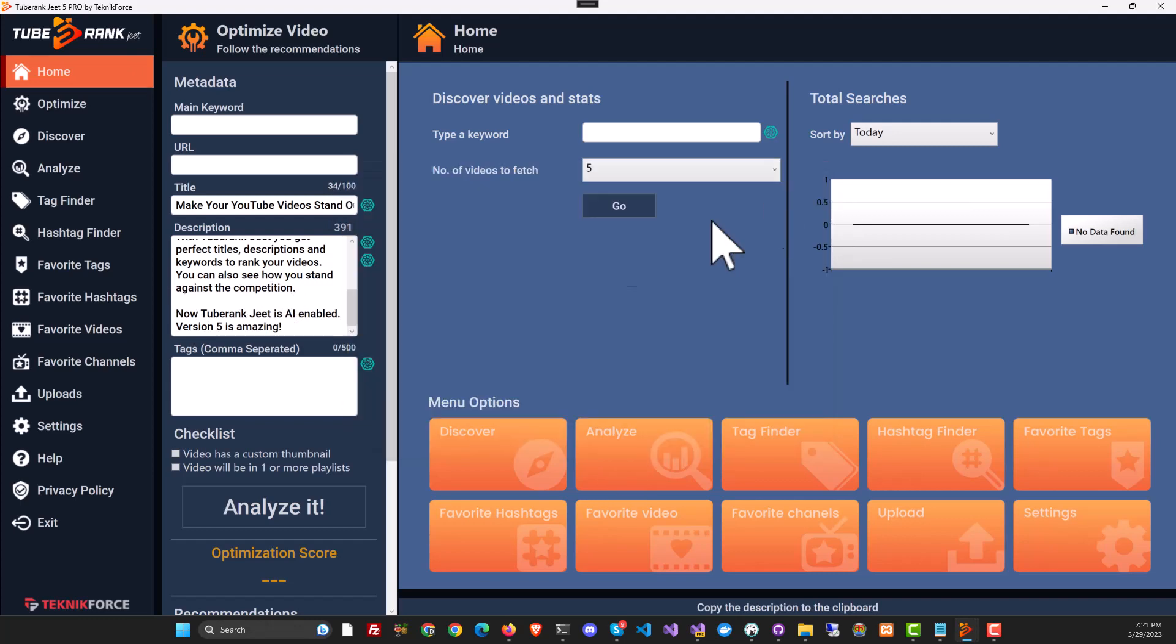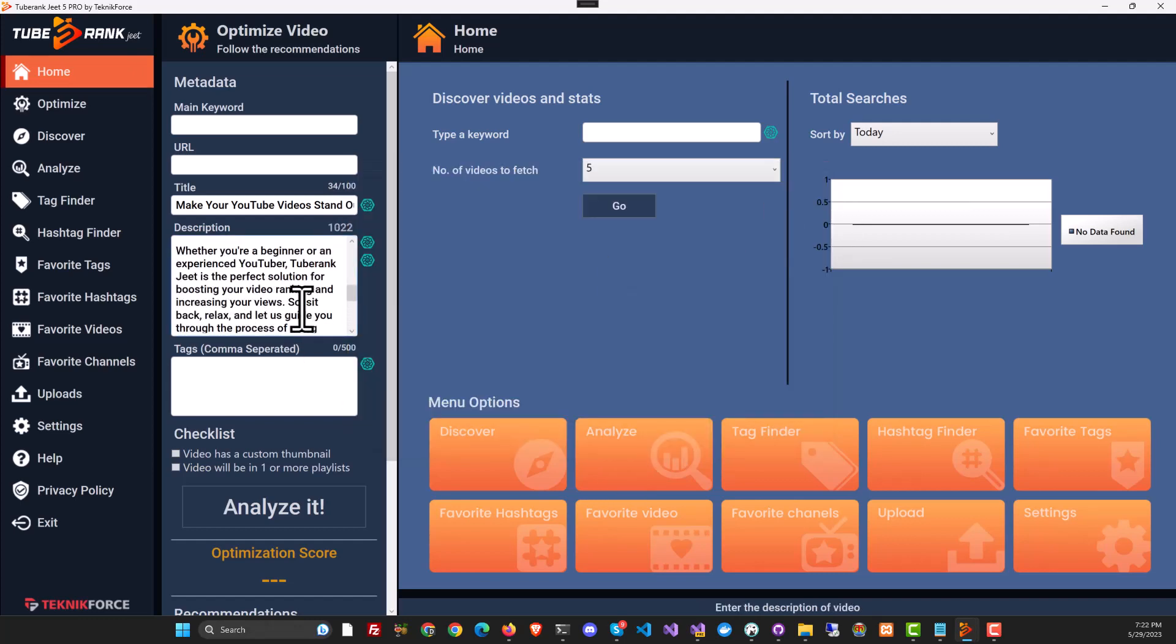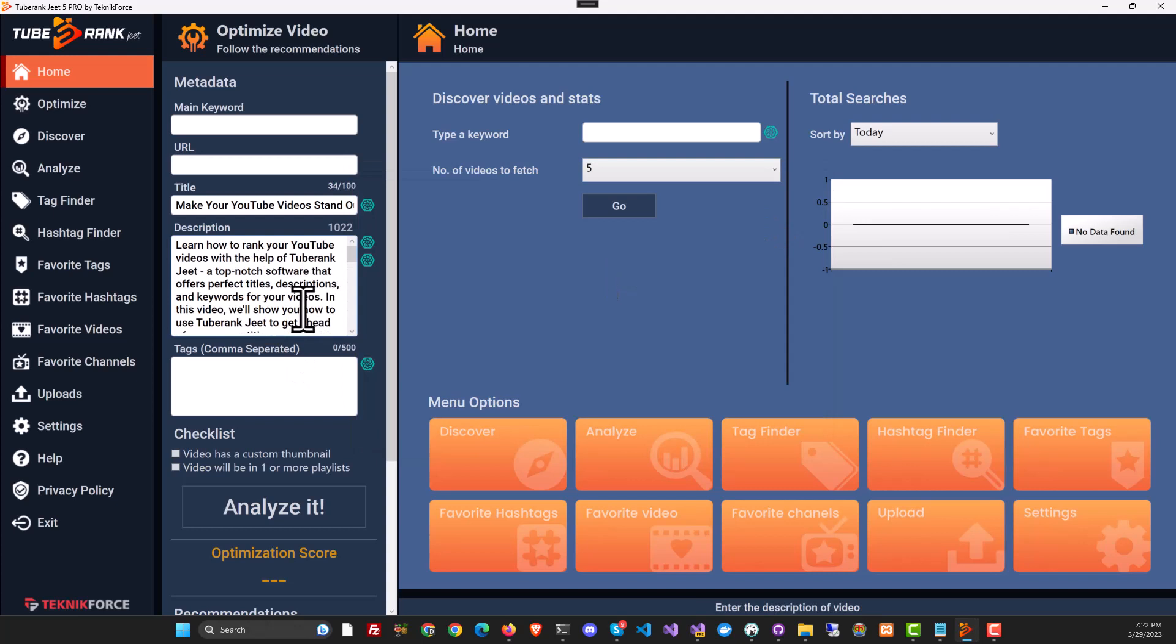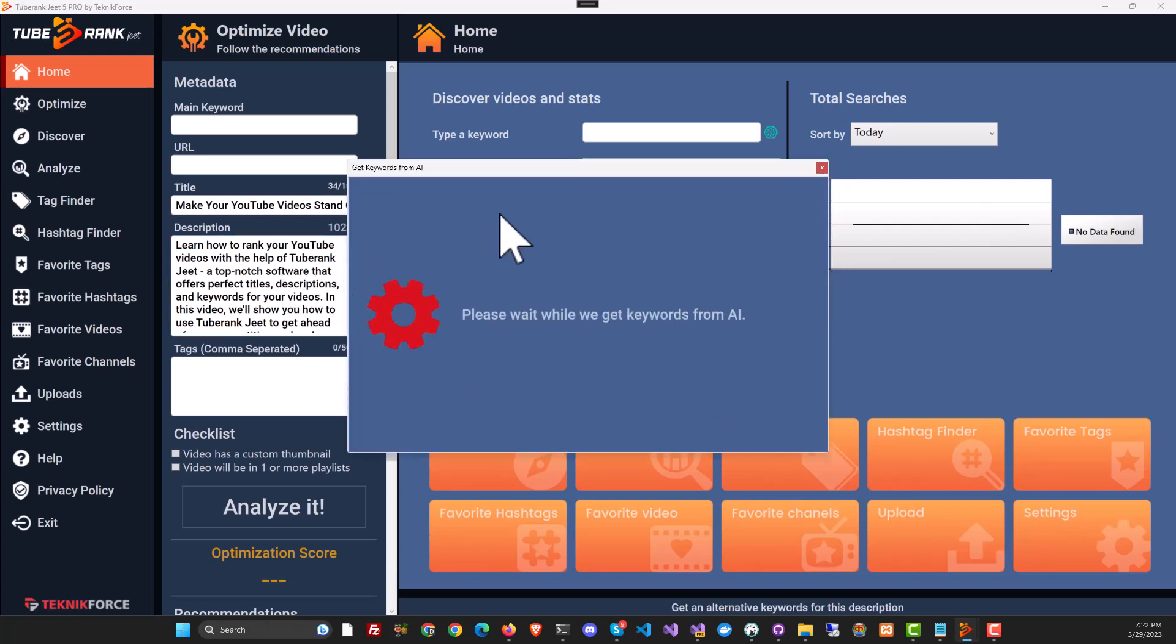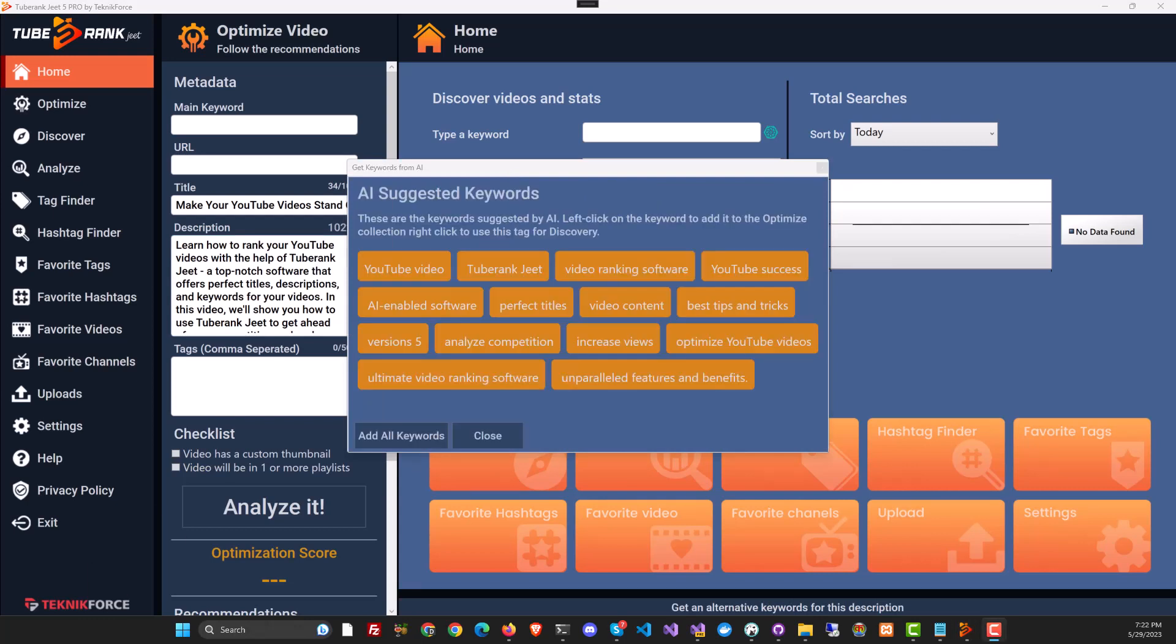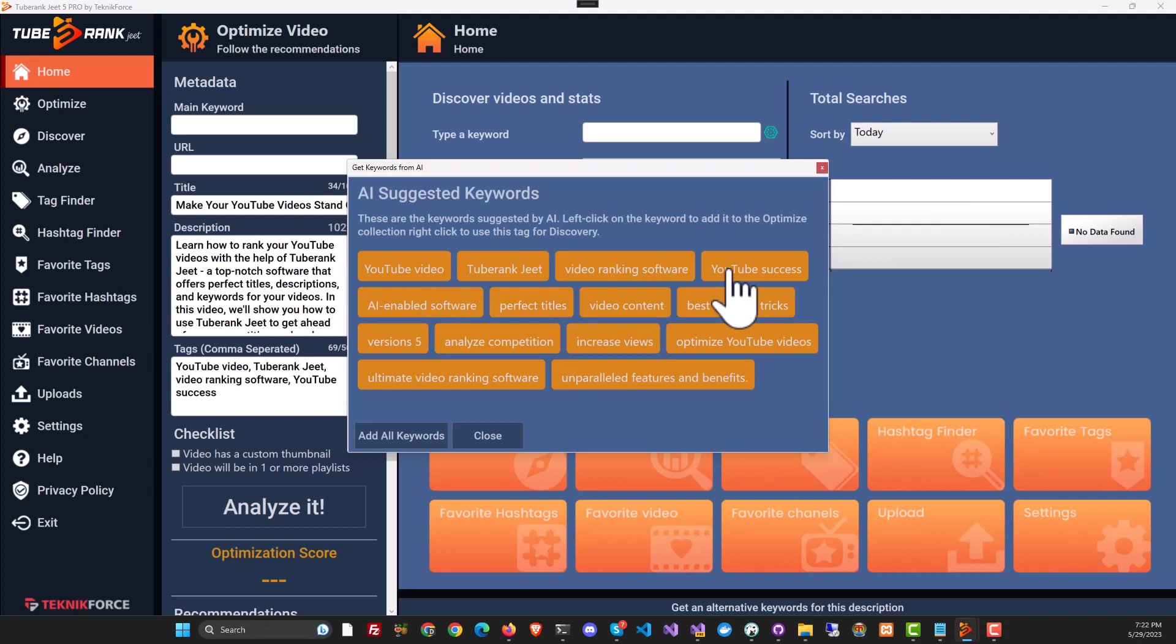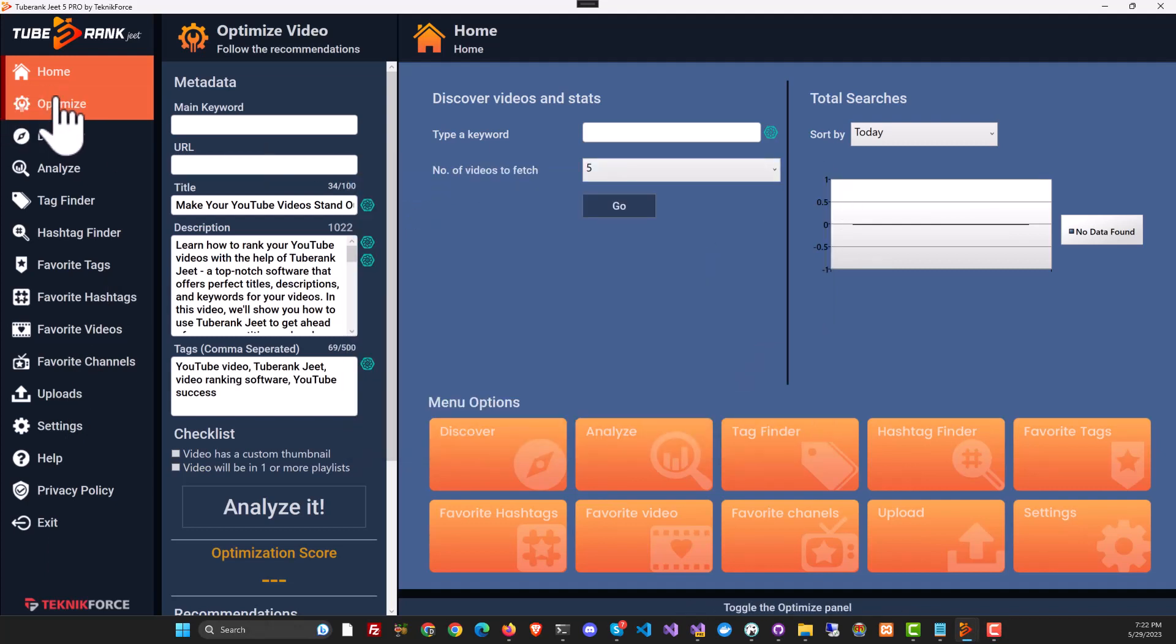This way, what you can do is you can take descriptions from any YouTube video that you like or if it's a video from your competitor, no problems, feed it in and get a rewrite and not just that, you can also get keywords based on that description. And here we have fresh keywords based on the description that we put in. And again, this is from AI. It's 100% original.